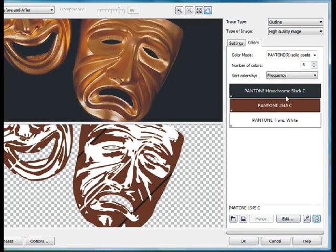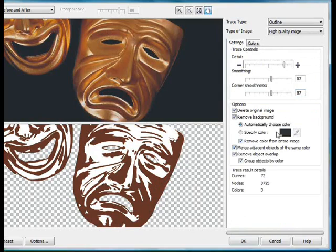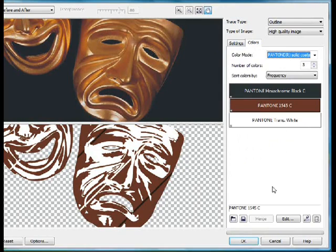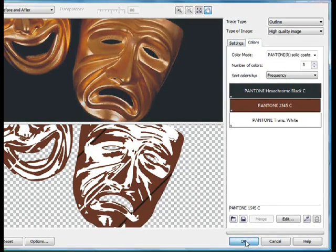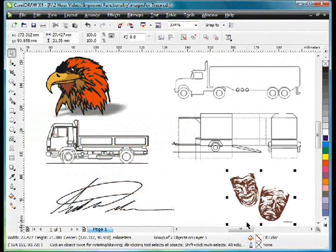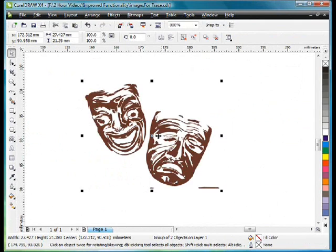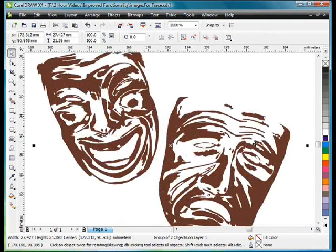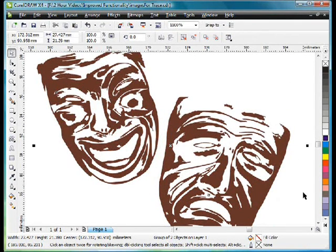Now don't forget we're actually removing this entire black using this setting here. So if I now click OK, we've turned that multicoloured image into a one colour print for screen printing or for a special purpose.